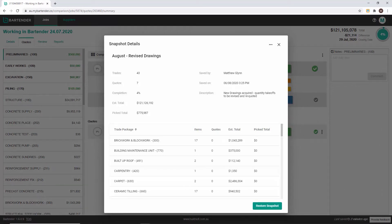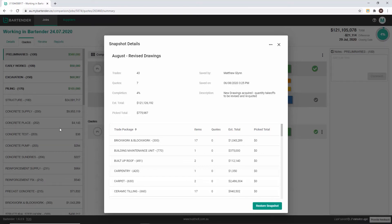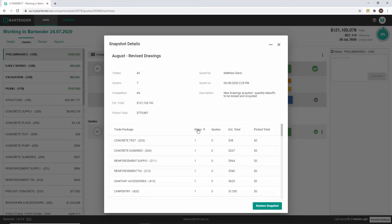In the snapshot details page you can see the information that was saved at the previous screen as well as a detailed breakdown of each trade package. You can sort each column in ascending or descending order.